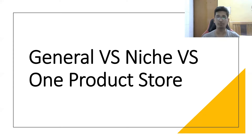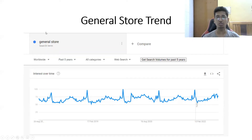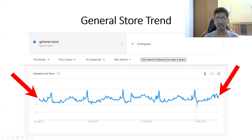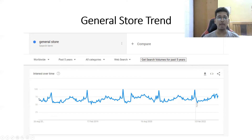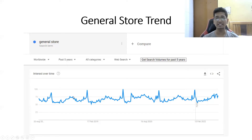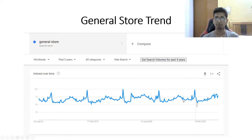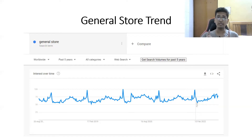First, let me show you some graphs from Google. This graph shows the general store trend over the past five years. As you can see, the interest for general stores has always been there — it has never declined. There are some peaks during Q4 when people are scaling their stores, but in the bigger picture it's a consistent line, meaning general stores are always in trend and always in demand. This also means the competition is high and consistent.